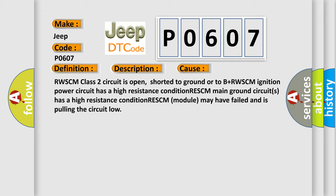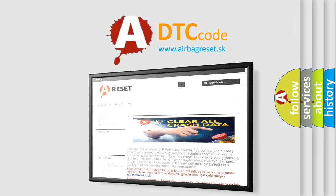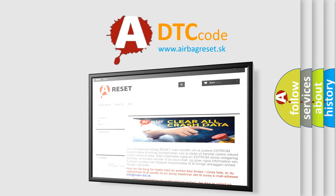The airbag reset website aims to provide information in 52 languages. Thank you for your attention and stay tuned for the next video.